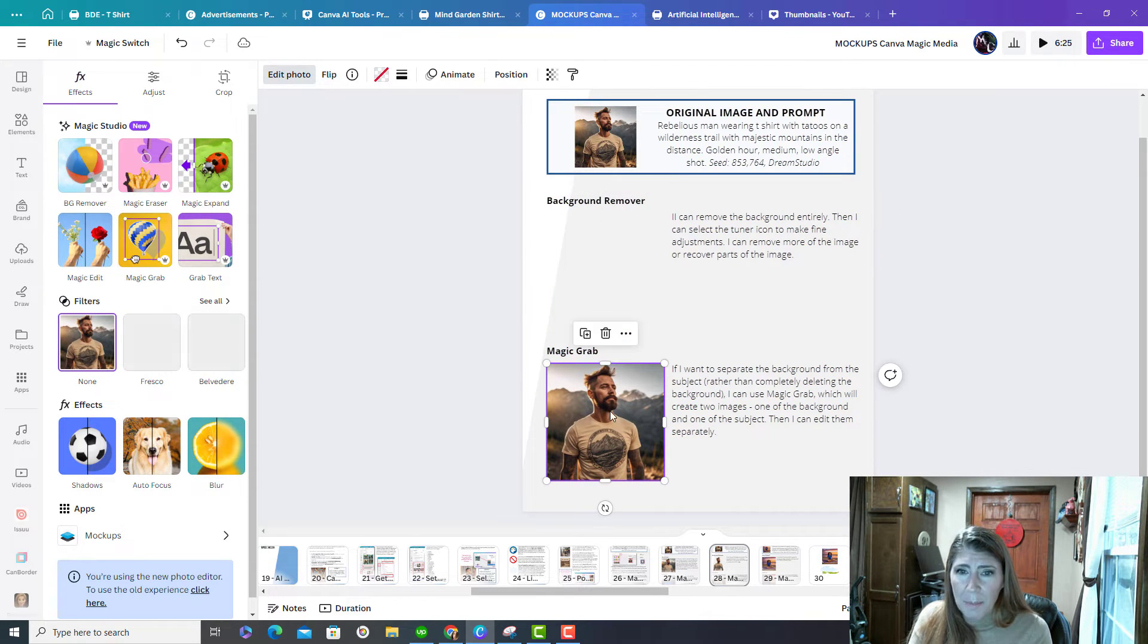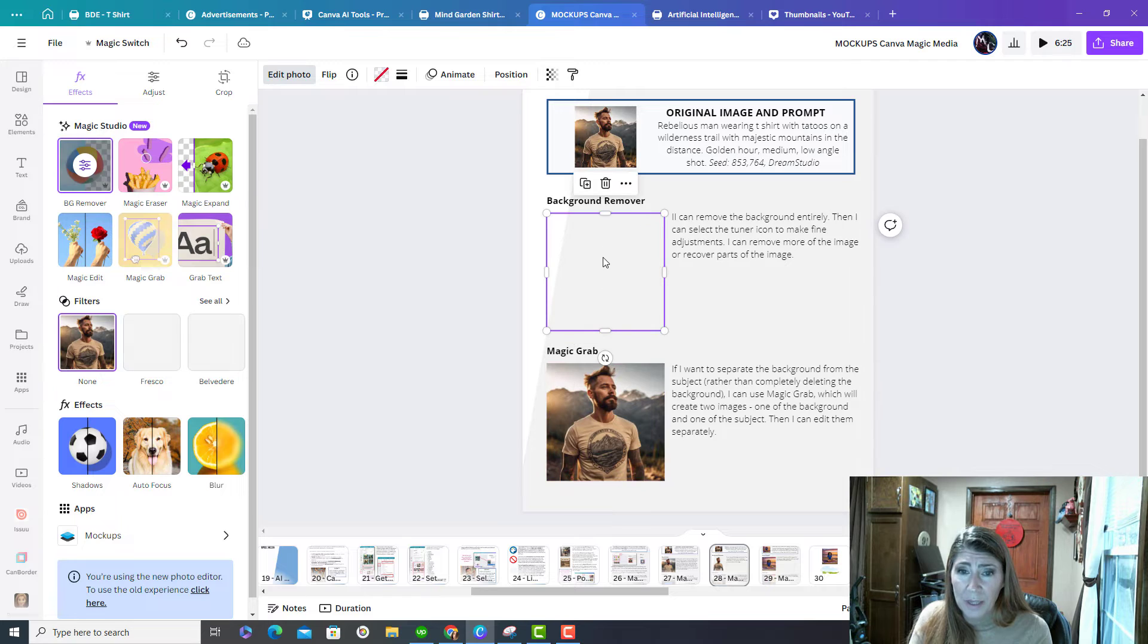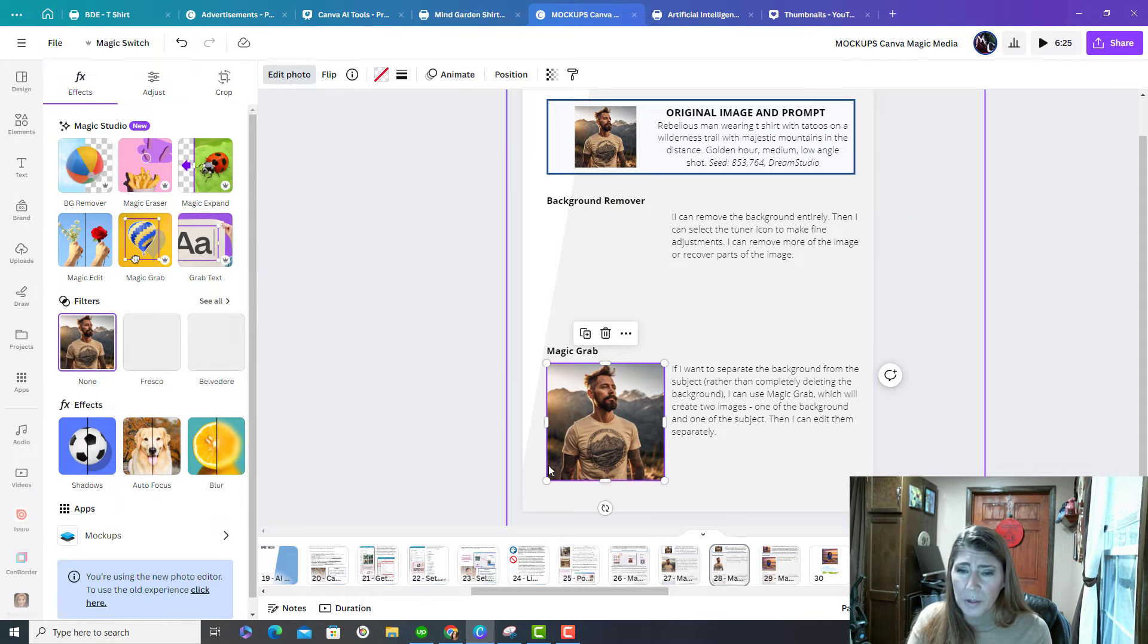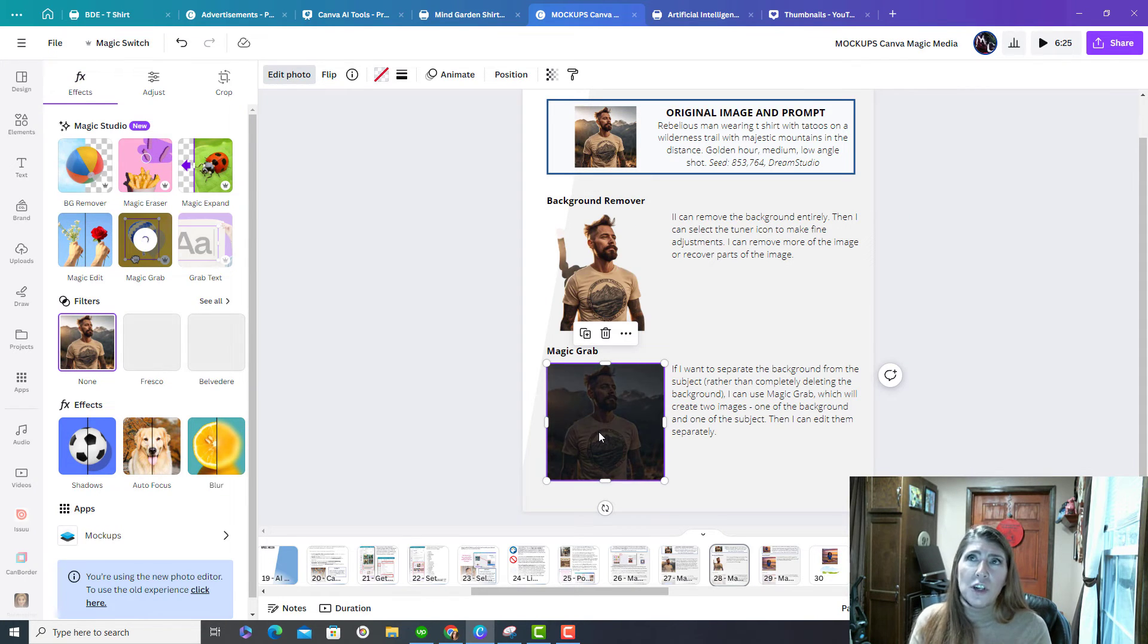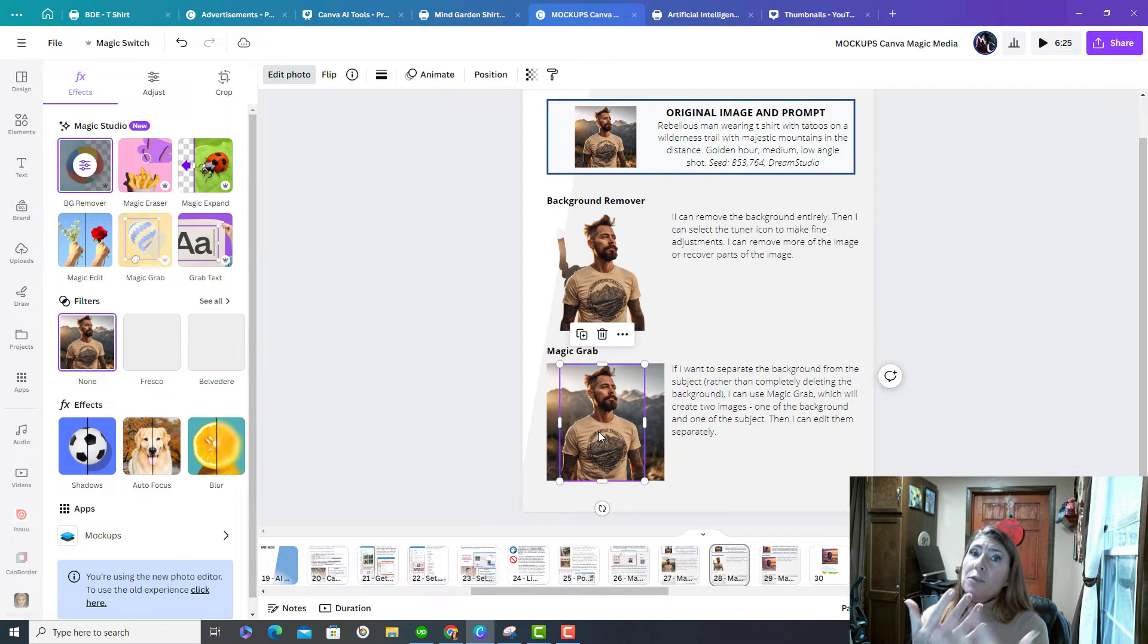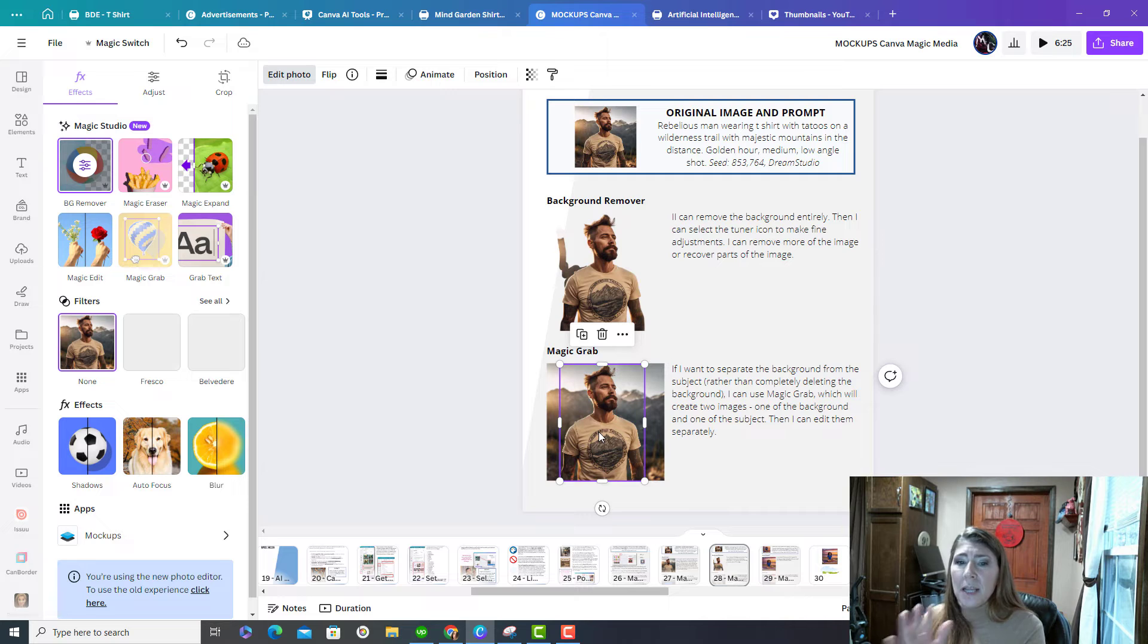Down here is magic wrap. So magic wrap is going to separate the subject from the background. So instead of deleting the background, it's just going to separate it.